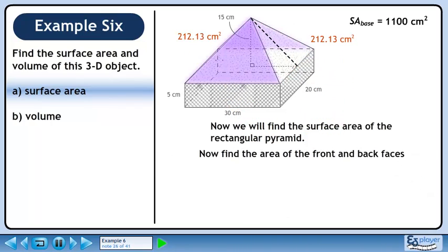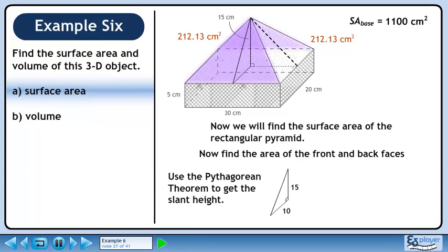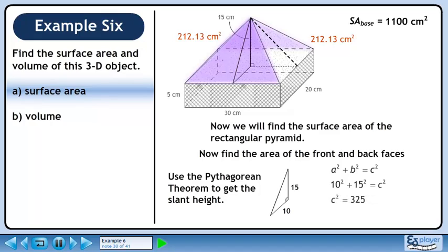Now find the area of the front and back faces. Use the Pythagorean theorem to get the slant height. Start with a² + b² = c². Plug in 10 for a and 15 for b. This gives c² = 325. Square root both sides to get c = 18.0278 cm. This is the height of the triangular face.